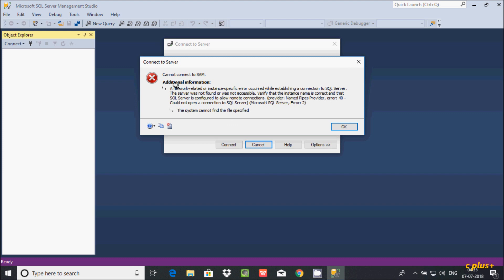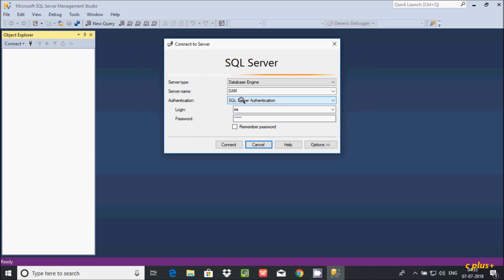I am getting the error message: a network related or instance specific error occurred while establishing connections to SQL Server. The server was not found and was not accessible. So let's fix that issue.